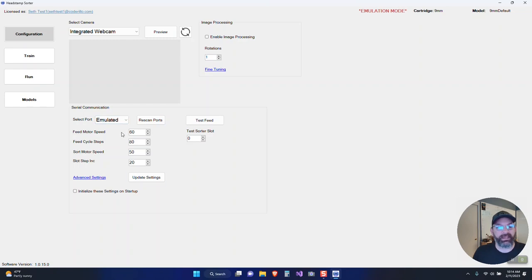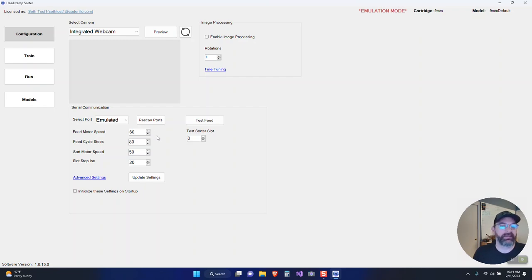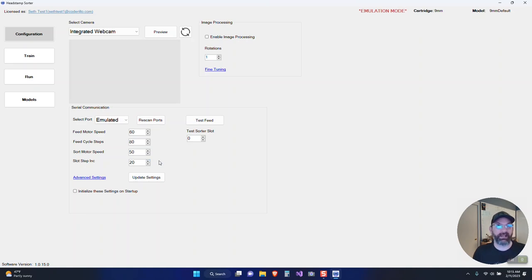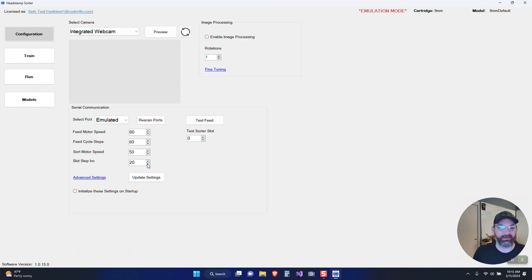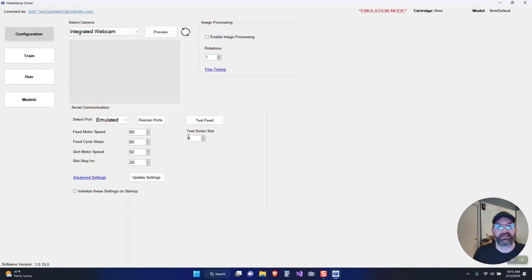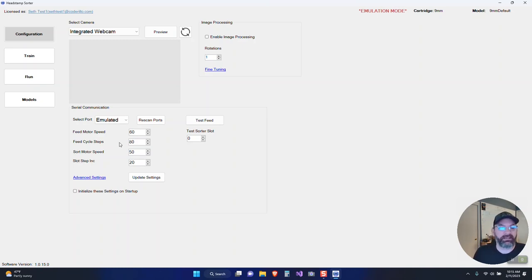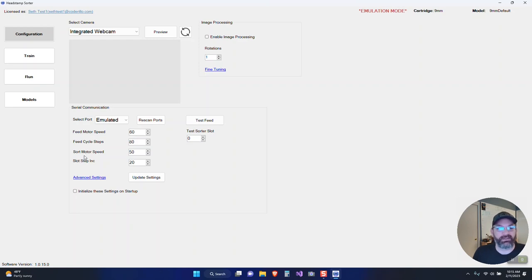Following down the line, we have some of the most popular settings or the things that I find myself tweaking the most, which is the speed of the motor, the feed cycle steps, the sort motor speed, and the sort slot steps. If you change them, they don't actually update the Arduino code, but they do update the config in the Arduino. While it's running, it will use these settings. However, if you restart the Arduino, it will revert back to whatever it's programmed to do. There is an option here to initialize the settings on startup.